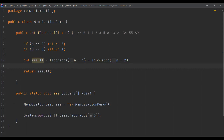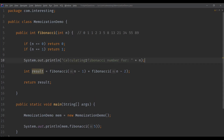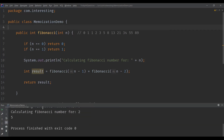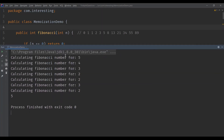Now, what is the problem with this recursive function? I'll add a print statement to show that we are calculating the Fibonacci number for N each time. After executing, we can clearly see: calculating Fibonacci number for 5. Since it's a recursive function, it needs to calculate the sum of the previous two numbers. You can observe redundant processing here — Fibonacci for 3 has been calculated twice, and for 2 it has been calculated three times.